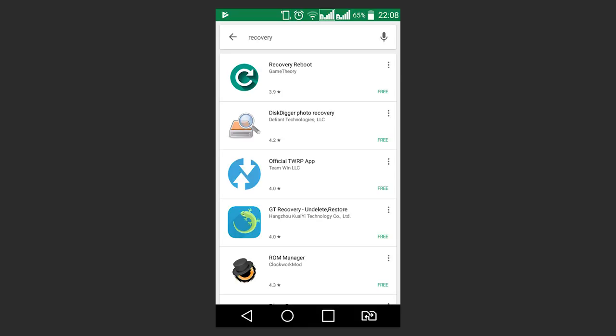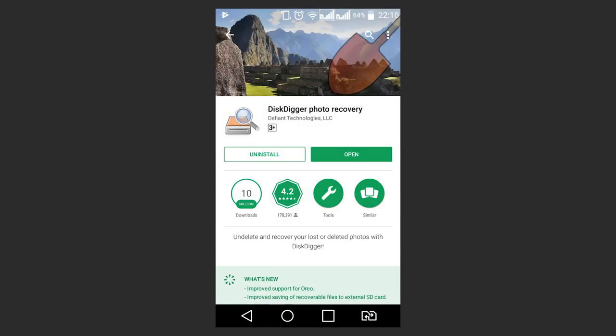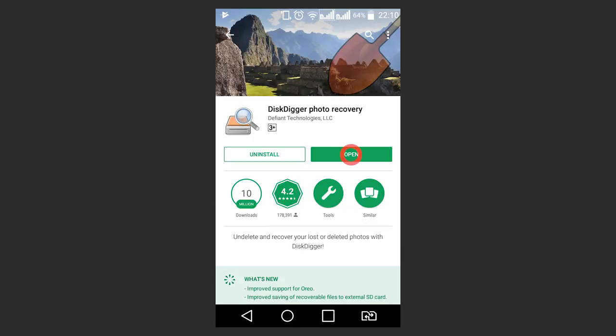Some of them offer the chance to recover data from a device without super-user rights, but the quality of the work will be much worse. As an example, let's have a look at an application called DiskDigger. After you start the program, there will be two ways of scanning the device – a basic scan without root and full scan root required.